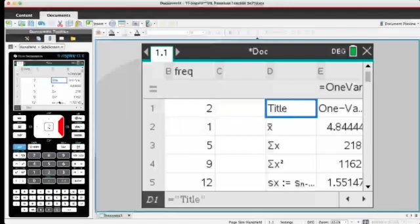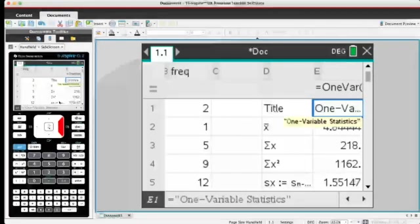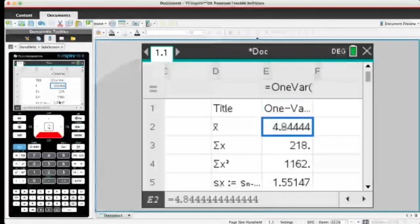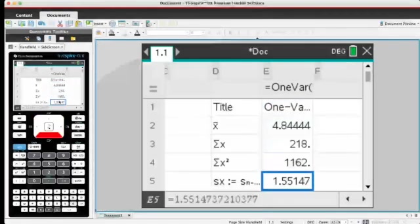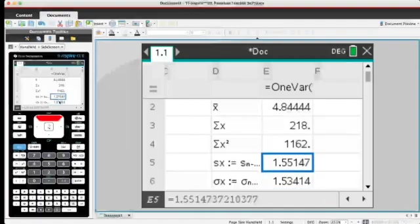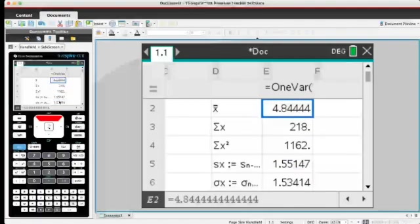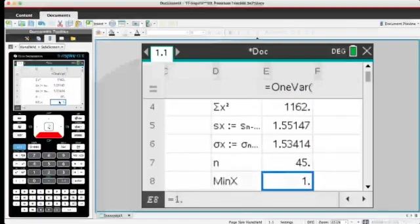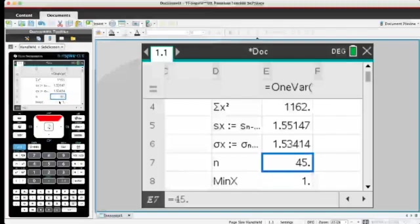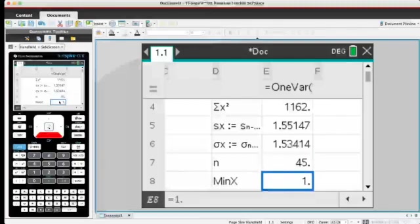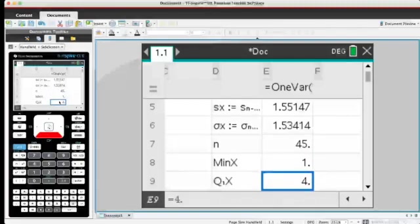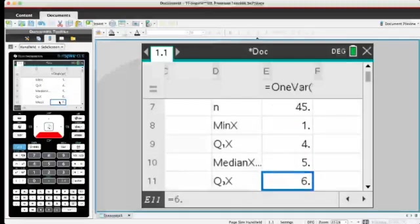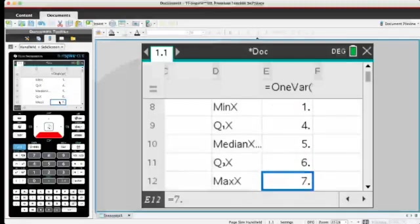And we're done. All the results we need for one-variable statistics are in this column right here. Indeed, we can see that we have the mean. If we needed it, we have the standard deviation. We have the total number of values, the minimum value, the lower quartile, the median, upper quartile, and maximum value.